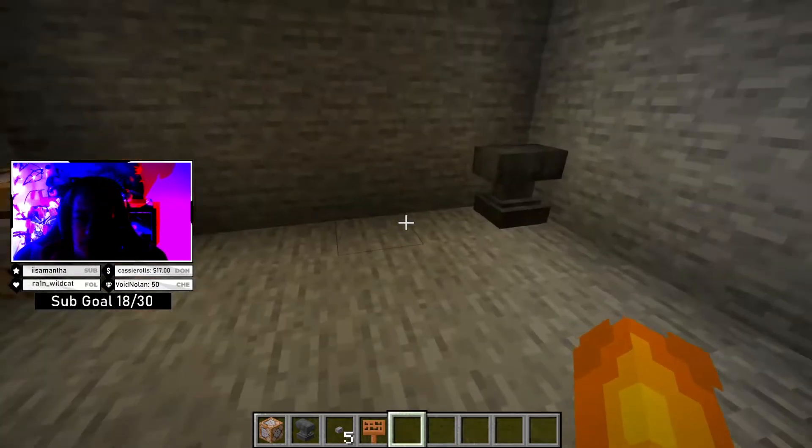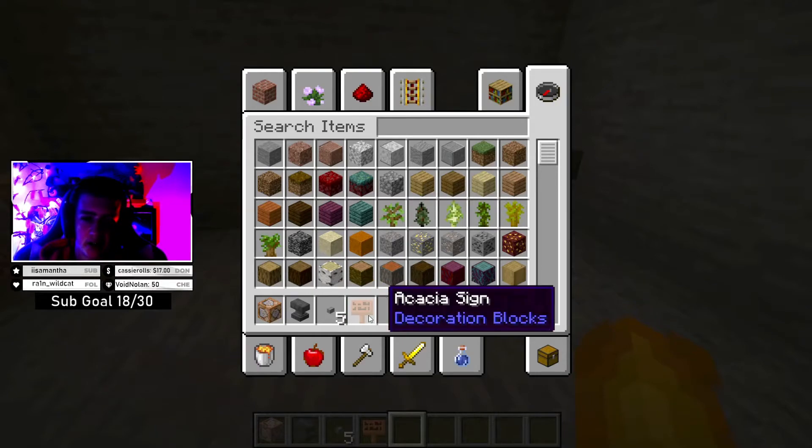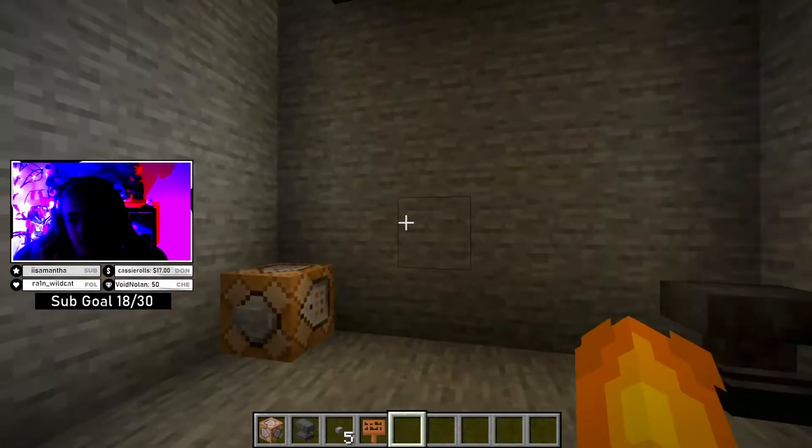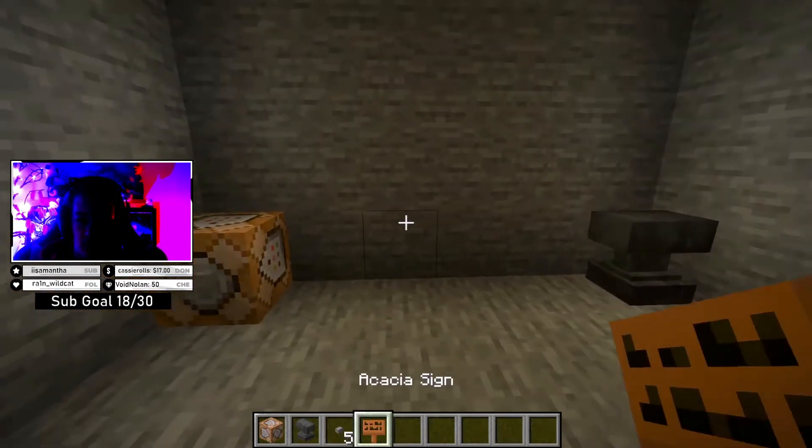First you guys are going to need a command block. You're going to need an anvil, a button, and a sign just to let you know what it is.